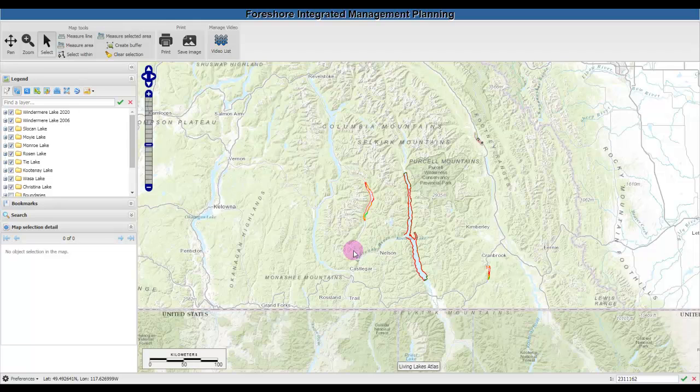Shoreline habitats include aquatic vegetation, deep and shallow lake edges, stream mouths, wetlands, and riparian vegetation.